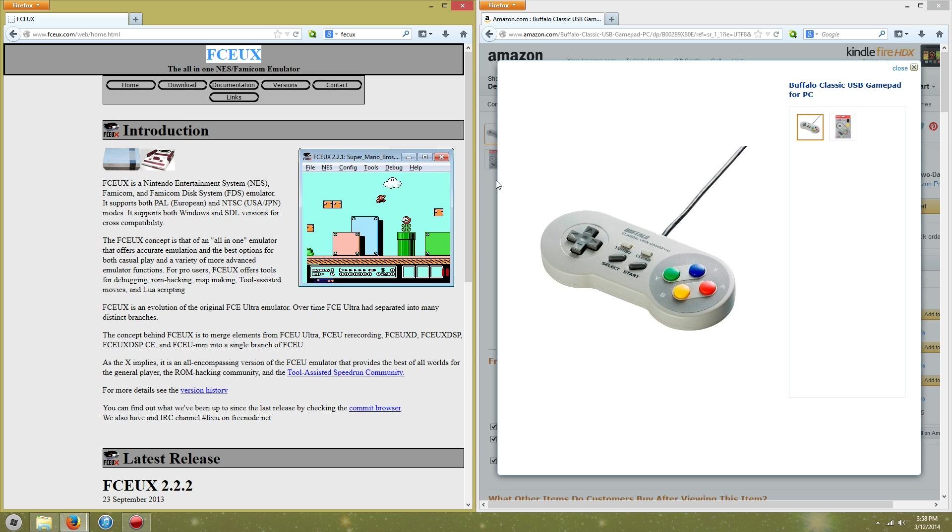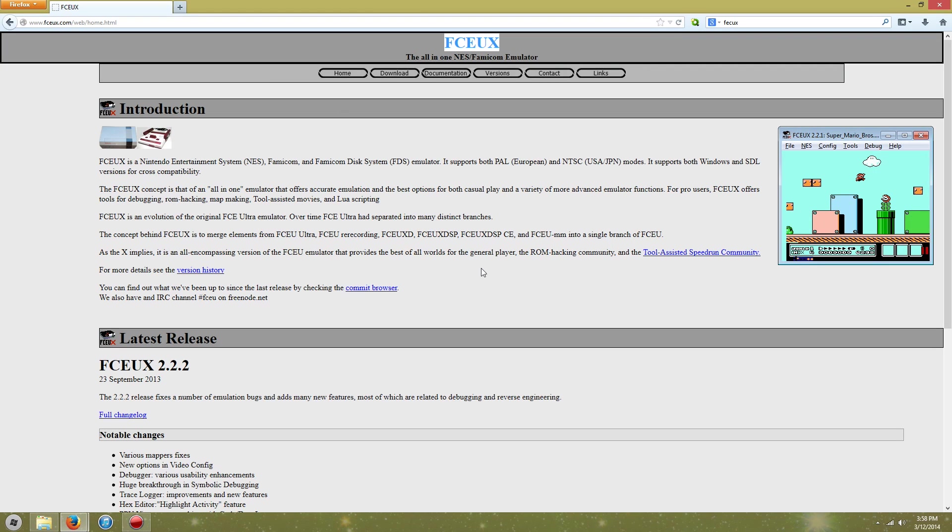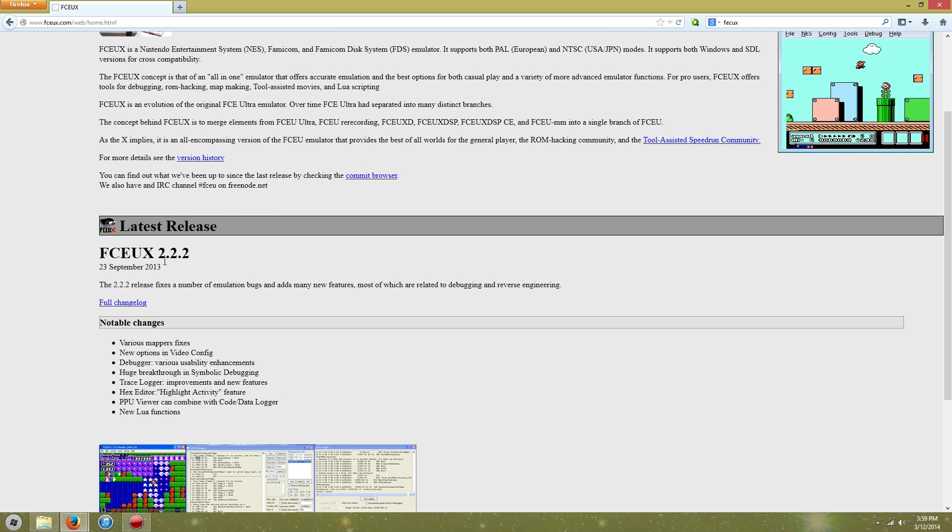Alright, so now that you've seen the controller that I have, you're going to want to look into getting an emulator. Now the emulator I recommend for NES is FCUX. This is an awesome emulator that I used for Super Mario as I'll demonstrate shortly. You just download the thing; the newest one is 2.2.2. It works really well and it's really easy to use.